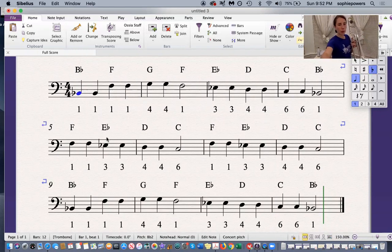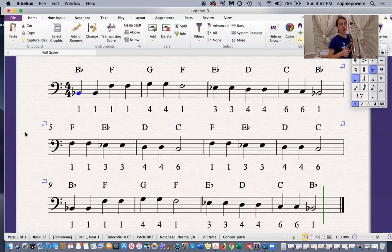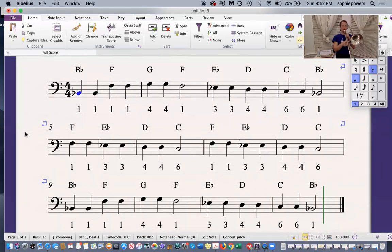Now I'm going to play the next two bars. One, two, three.